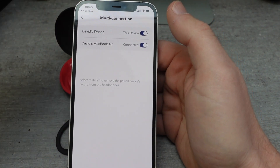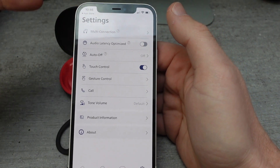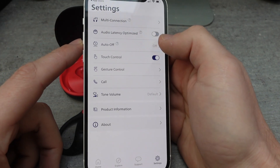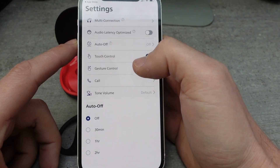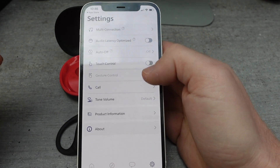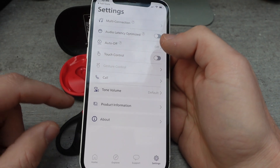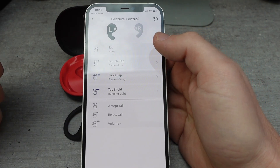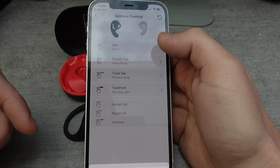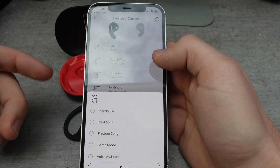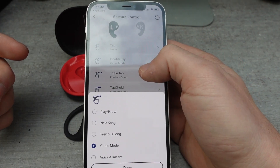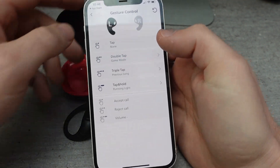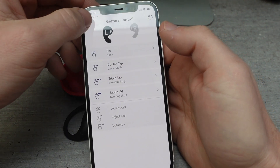You can also manage the different connections that you have. You can do multi-connection straight from the app. You can have it auto-off after a certain amount of time to automatically turn your headphones off. And you can also turn off the touch controls in case you're in a situation where you don't want touching the headphones to have an impact. You can also customize all of these touches — what they'll do, whether they play, whether they skip a song, whether they answer, whether they call the voice assistant, whether they turn the volume up and down — all that kind of stuff you can control straight from here. You can have different gestures if you want them.